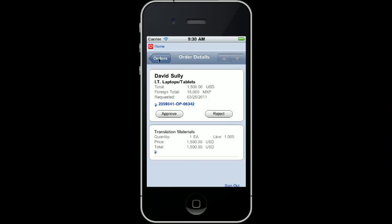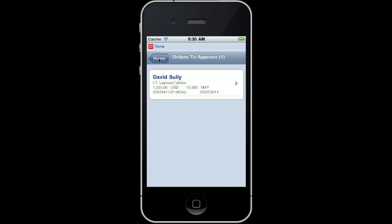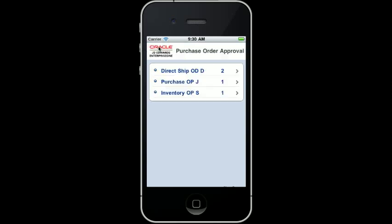I can go back and review the orders, or I can go back to the home page and start over. Since I have confirmed my rejection, my rejected order is no longer visible on the mobile PO home page. Only the purchase orders awaiting approval are displayed.